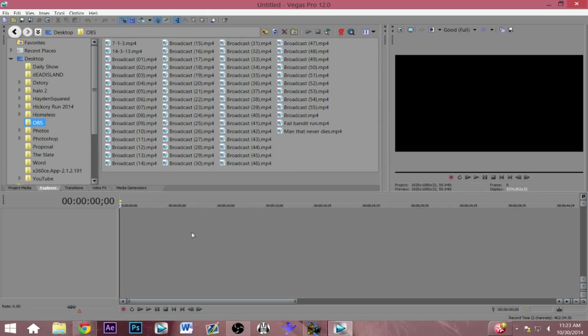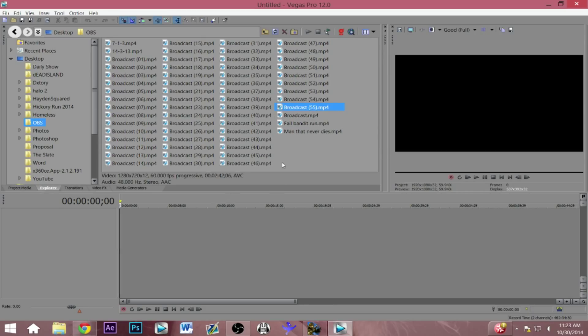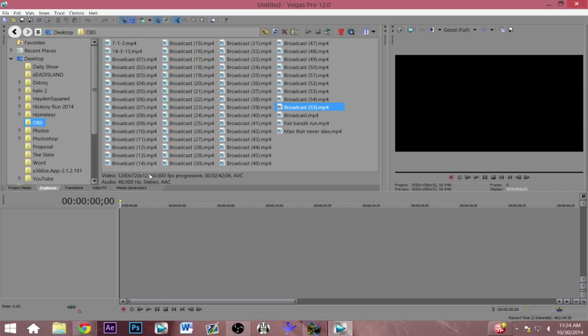So this is my OBS and I'm just gonna click on my most recent captured thing because this is just a test run of the Halo 2 gameplay you saw earlier. As you can see here down below you can see that the settings is 60 frames per second for this particular file.